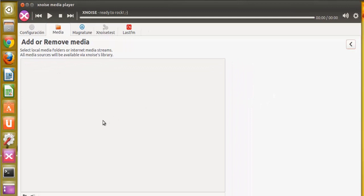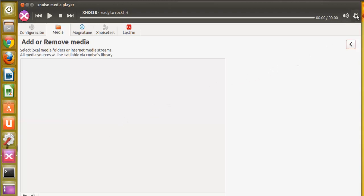Agregar o quitar medios de reproducción, las carpetas donde tengamos nuestros archivos. Yo es que no tengo ninguno para enseñarlo.